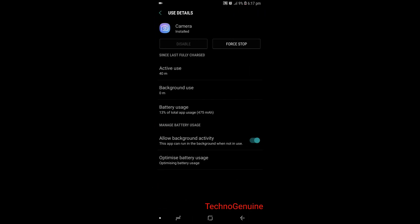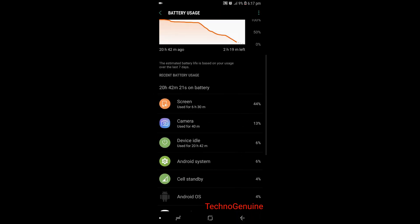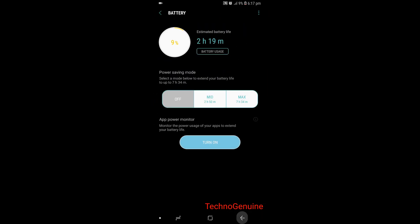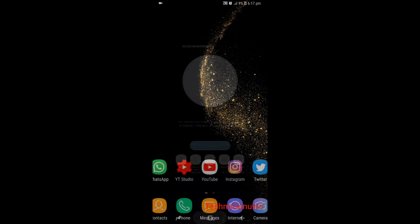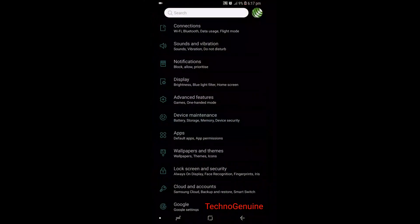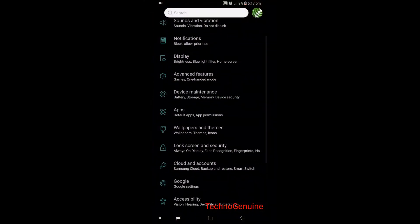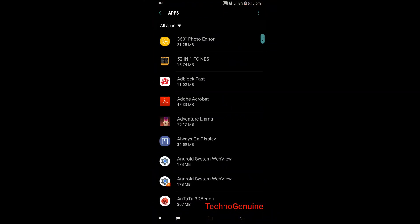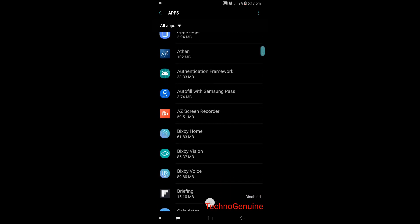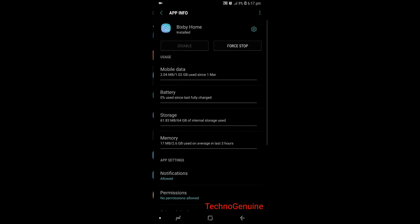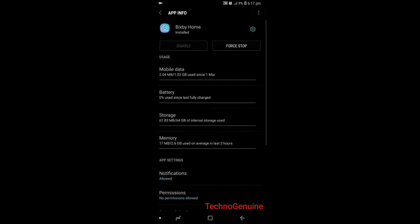In order to get this battery life, make sure that you go to the settings and then press on apps. Scroll down until you find Bixby. Now make sure that you uninstall any of those updates.